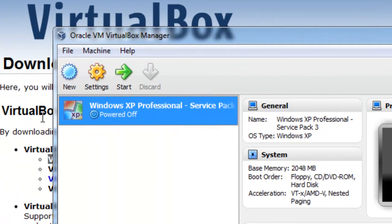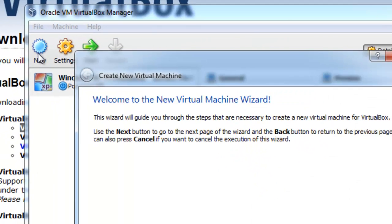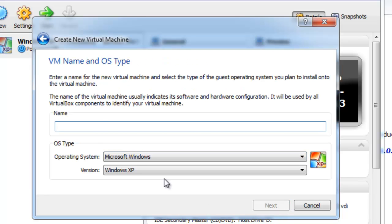But to do that, just select New. And you're going to have the New Virtual Machine Wizard, which will actually walk you through setting up your Virtual Machine. So go ahead and click Next. And the name of the name and OS type, I'm going to go ahead and type in my test Windows XP.